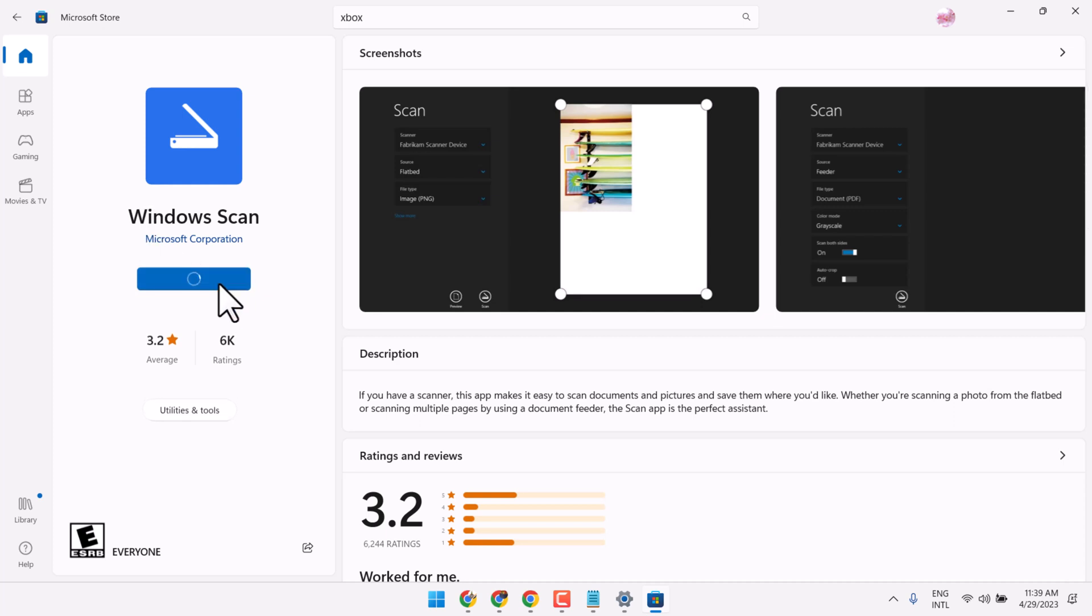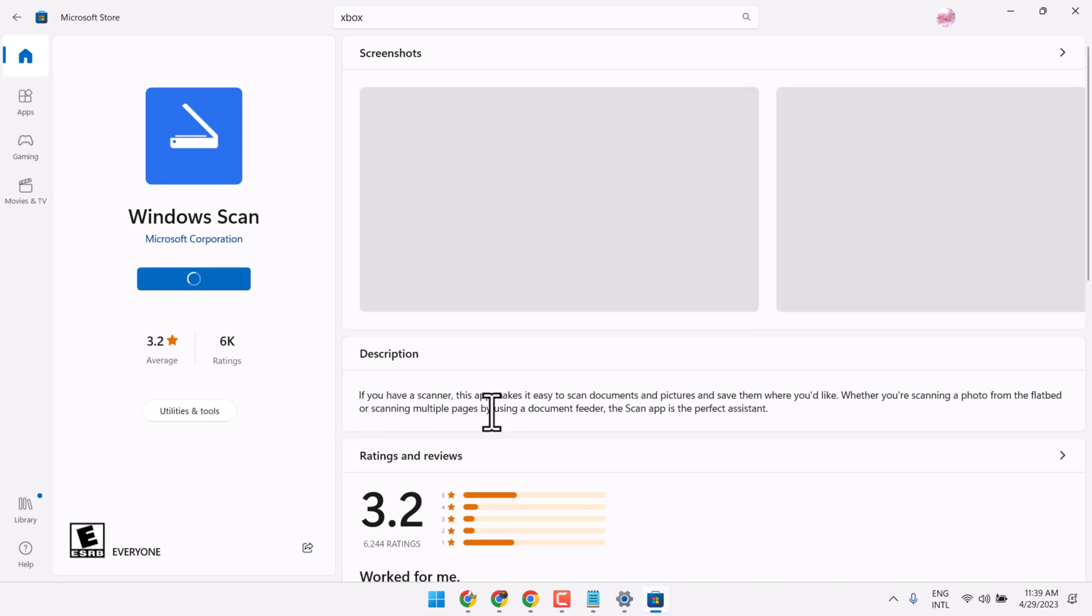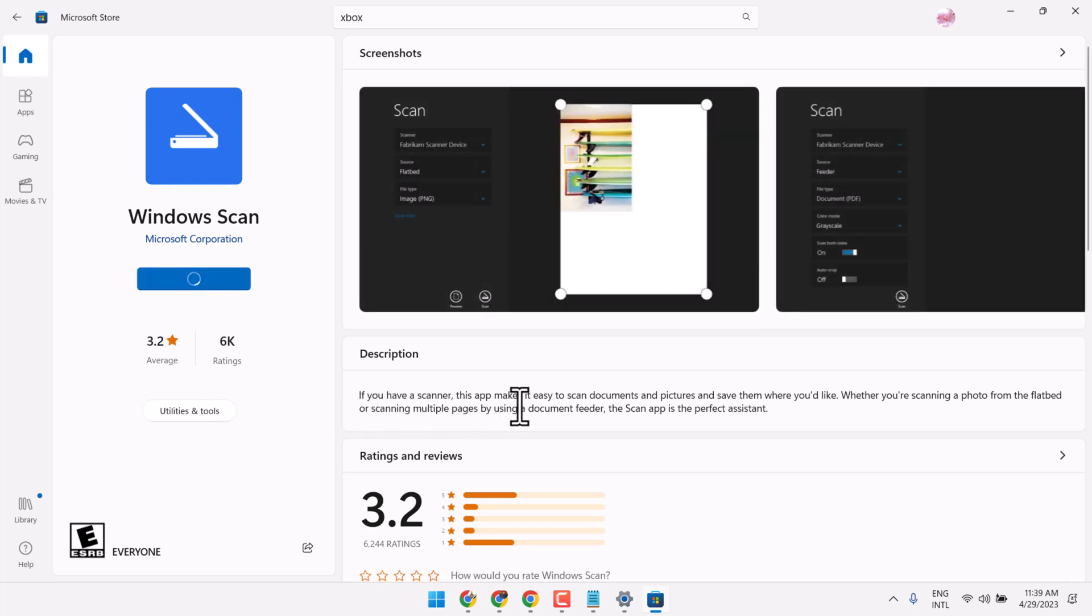click on Get. If you have a scanner, this app makes it easy to scan documents and pictures and save